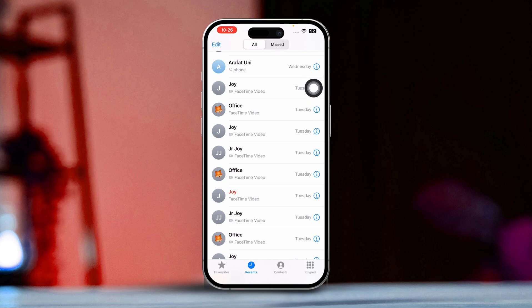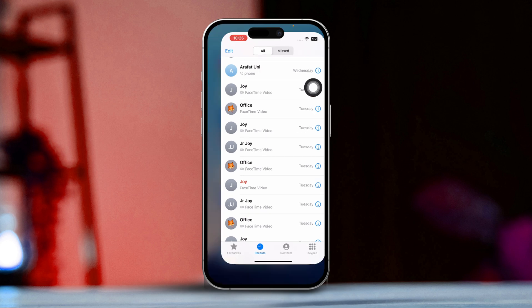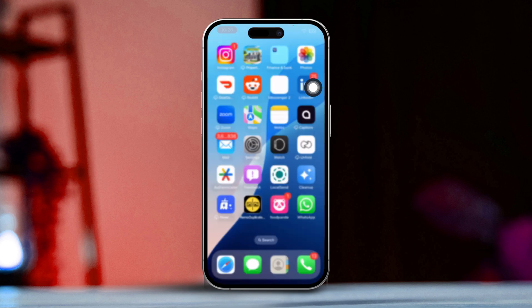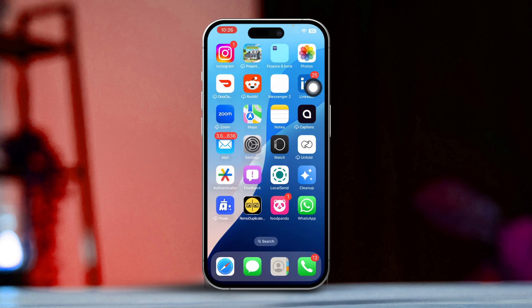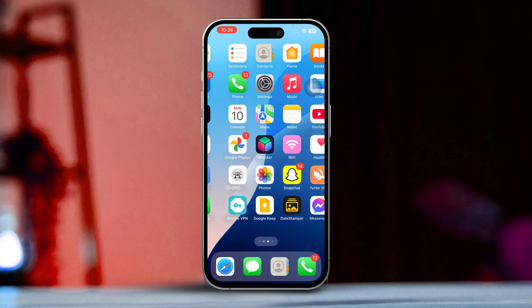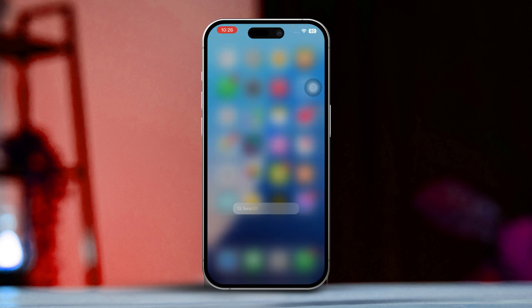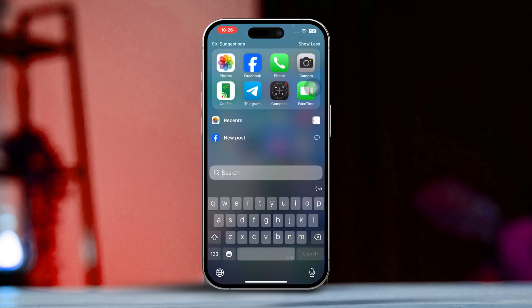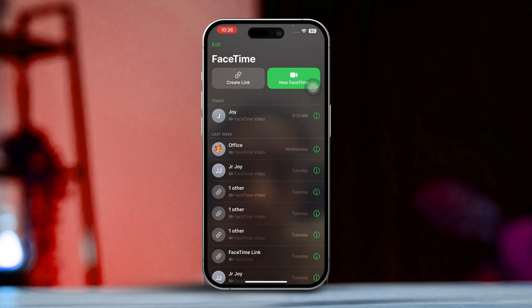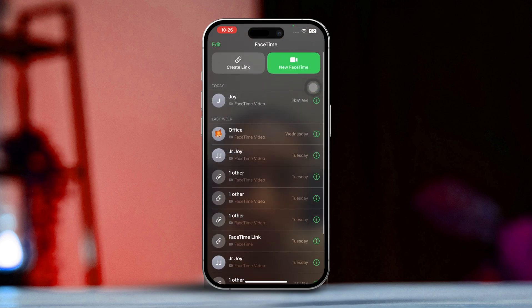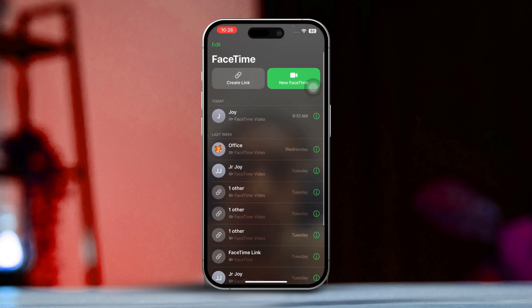Solution 2: Check FaceTime history in the FaceTime app. You can also check your FaceTime call history directly from the FaceTime app. First, open the FaceTime app on your iPhone — you'll see a list of your recent FaceTime calls on the main screen. Next, scroll through to view both incoming and outgoing FaceTime calls.